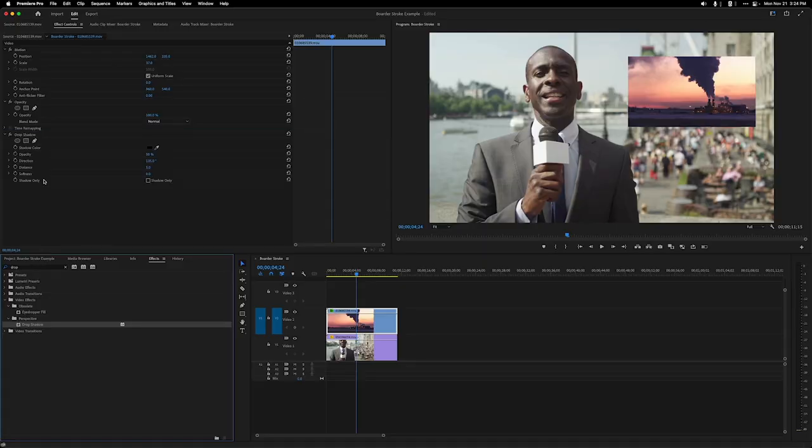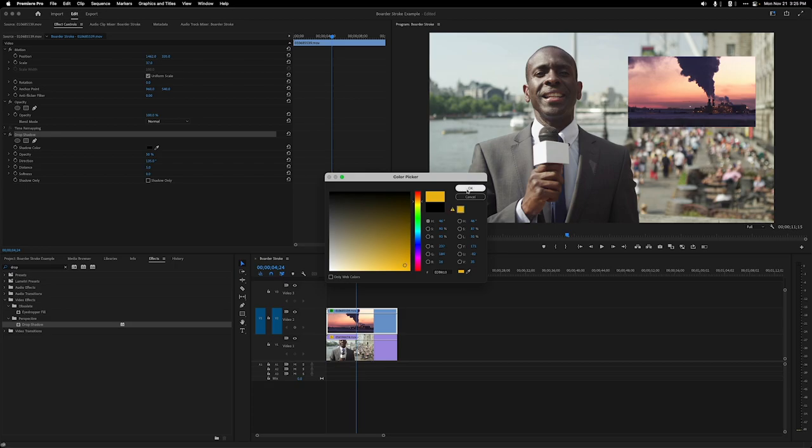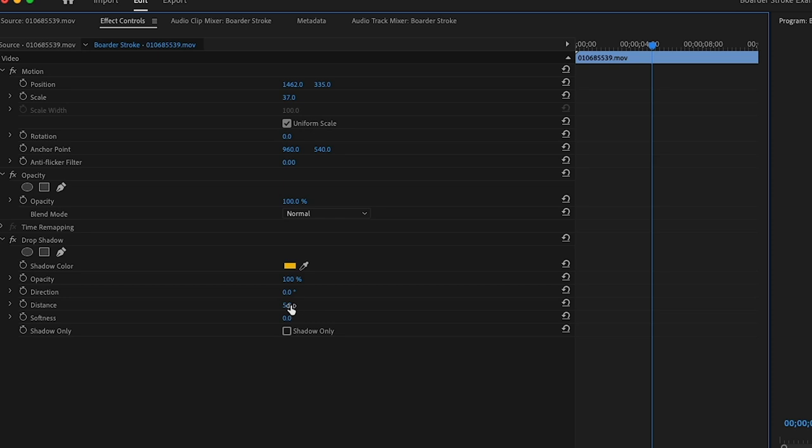Now we're going to change a couple of things, and because you are smart people, you're going to catch on real quick to what's happening. First, let's change the shadow color to yellow so we can really see it. Then the direction to 0, the opacity to 100, and the distance will change arbitrarily to 30. That will give us a nice broad stroke.